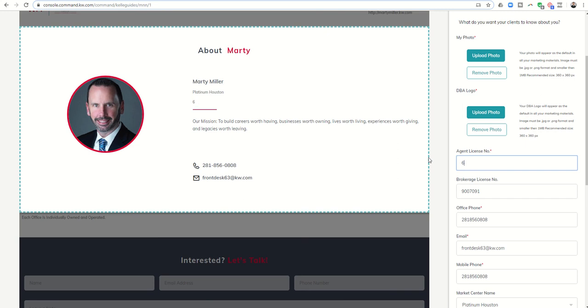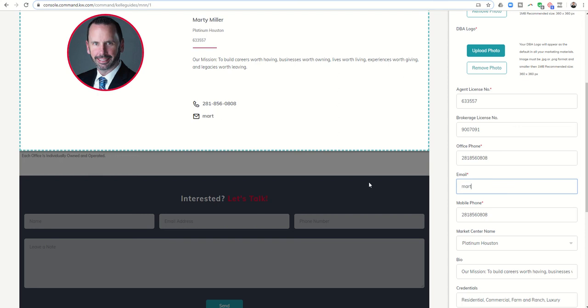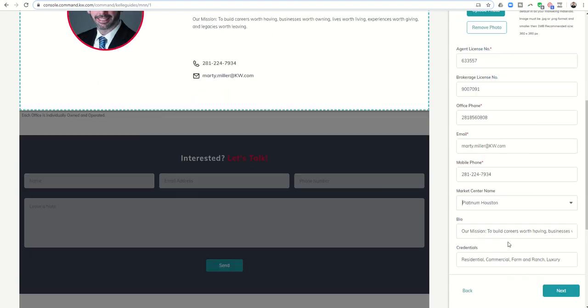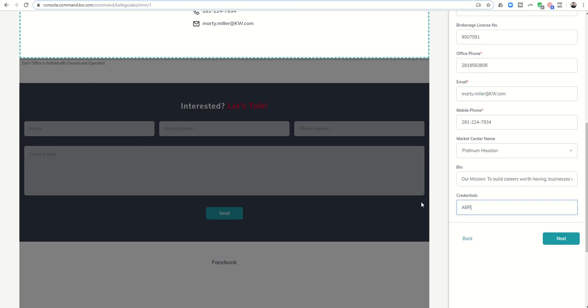Next I want to put in my license number, brokerage license number, office phone, email address, mobile phone. Market center name should be there already. In the bio section you want to put a little about yourself in your biography, and then credentials. I'm an IBR REO SFR, those are my credentials, my alphabet soup if you will.